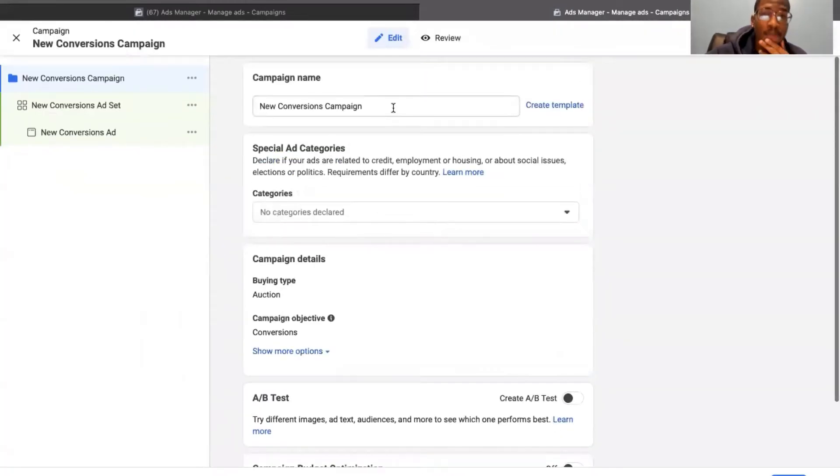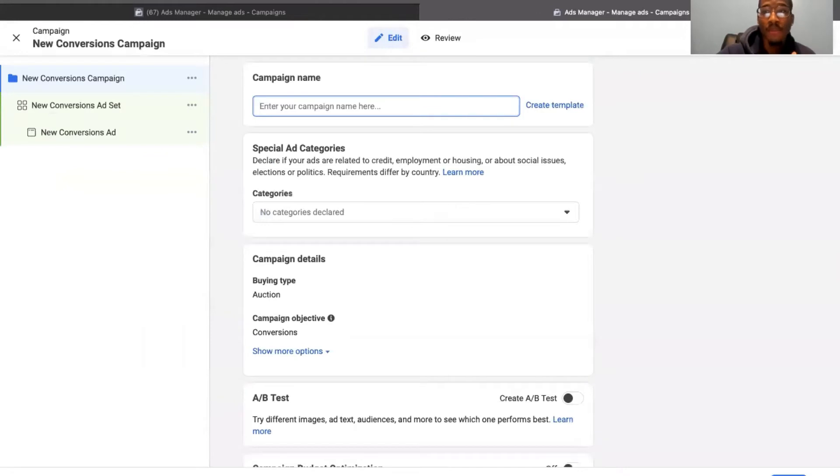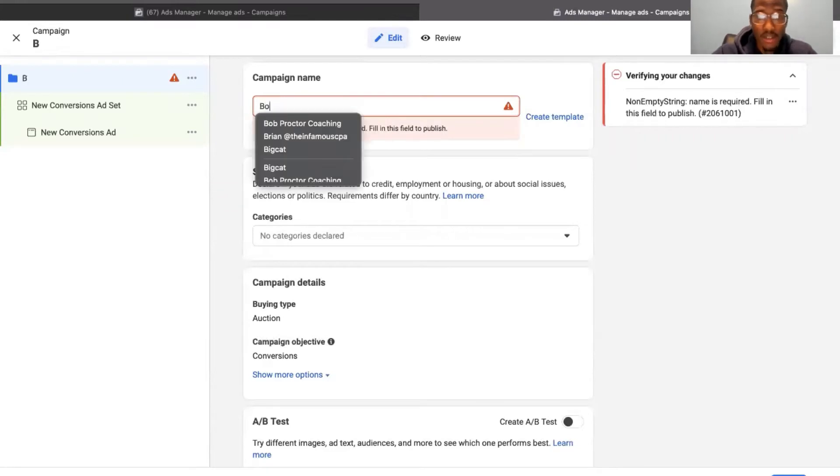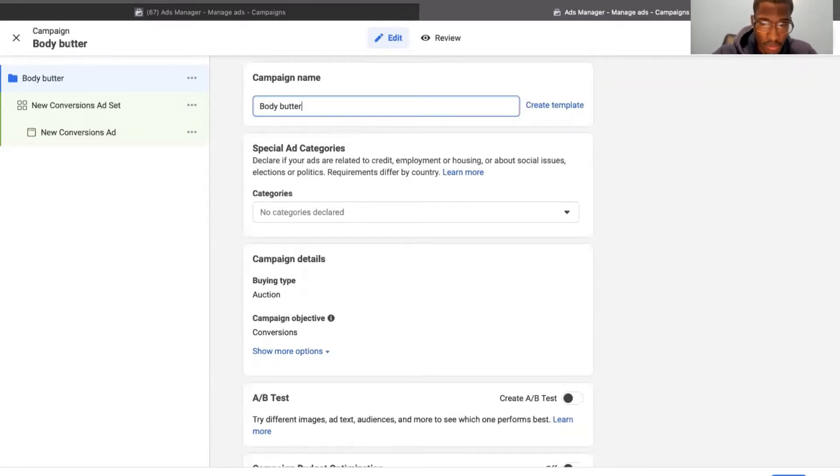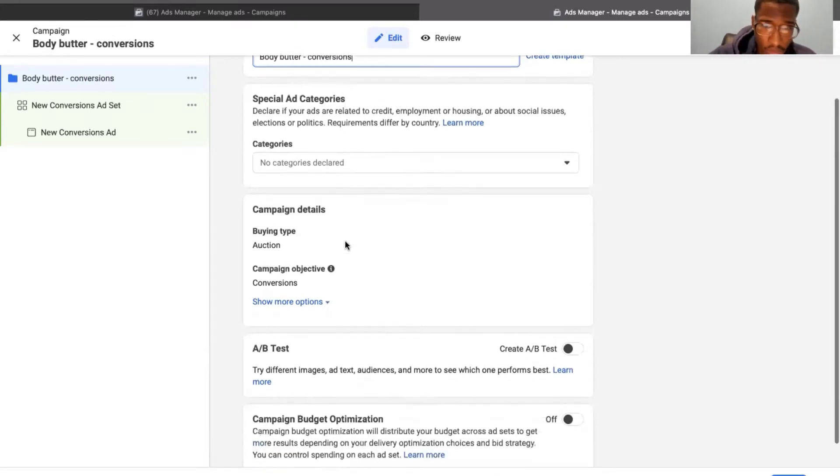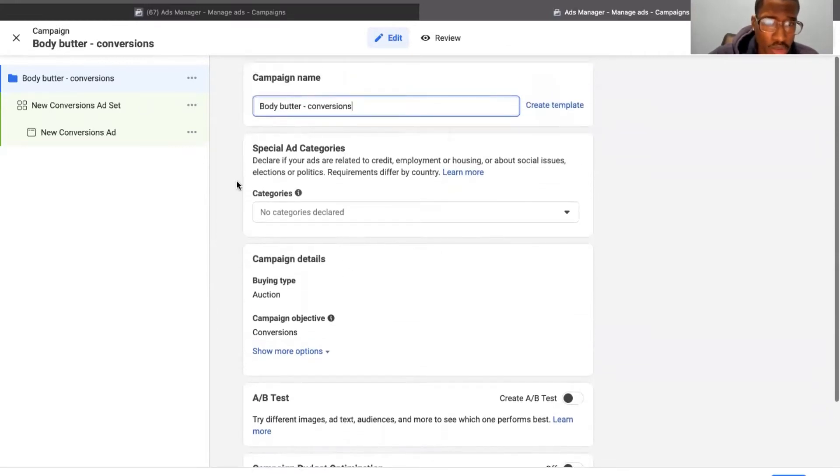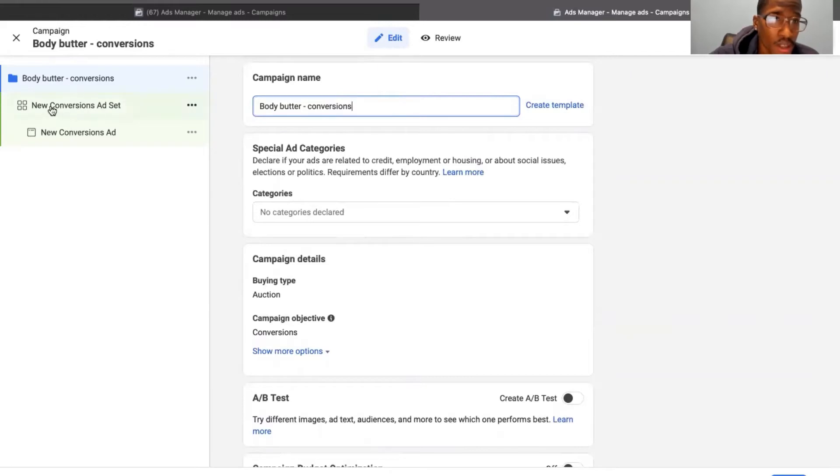You want to name your campaign. I always like to name my campaign after what I'm selling, dash, the type of campaign that it is. So let's just say I'm selling body butter or something, body butter dash conversion, something like that. And then we want to go into the ad set level now. So this is the campaign level, this would be the ad set level, and this is the ad level.